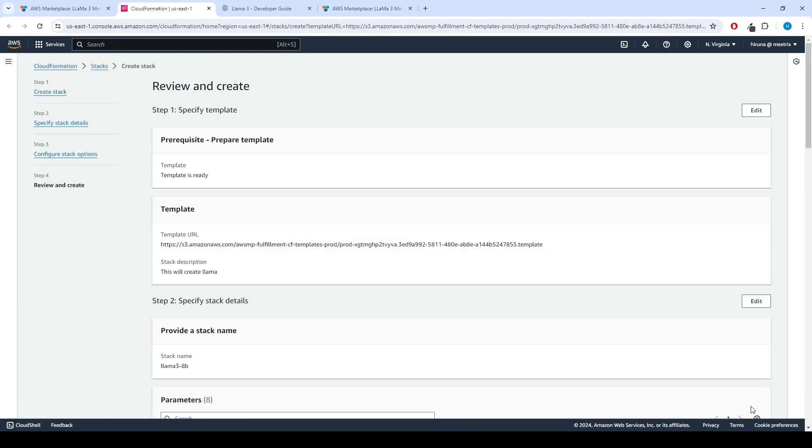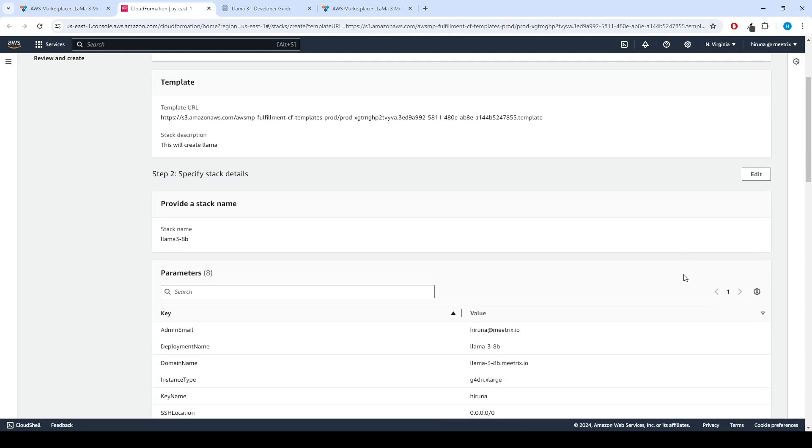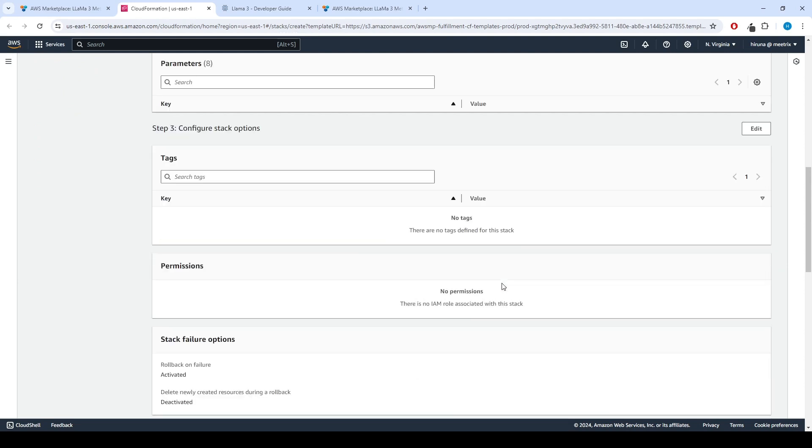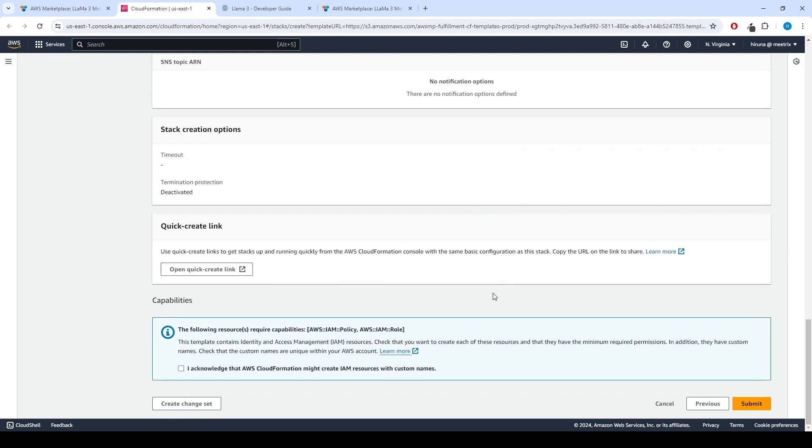Review and verify the details you've entered. Tick the box that says, I acknowledge that AWS CloudFormation might create IAM resources with custom names. Click Submit.